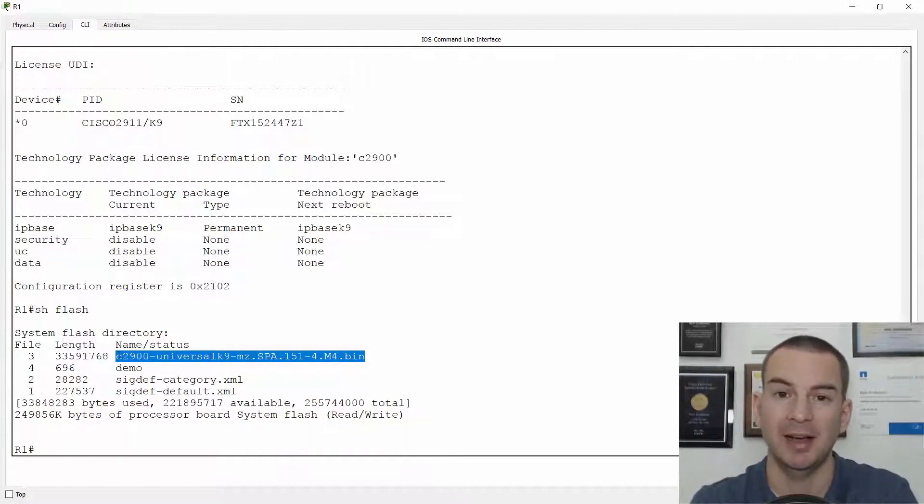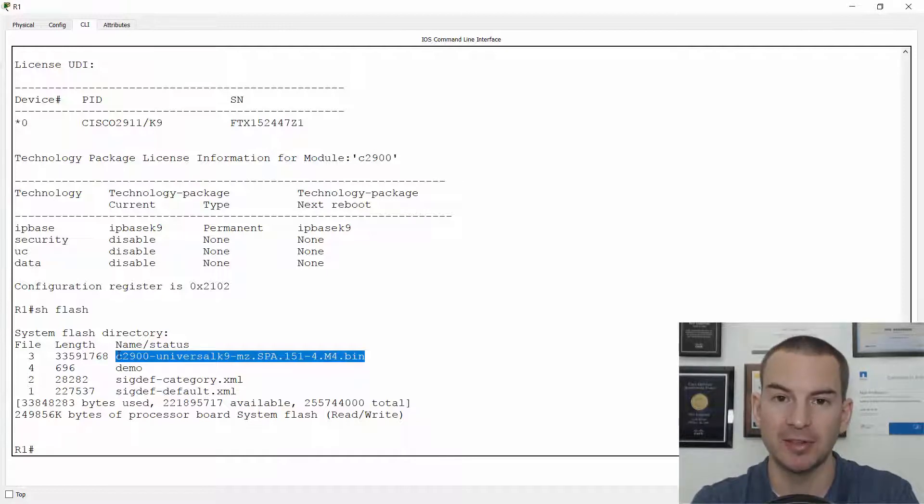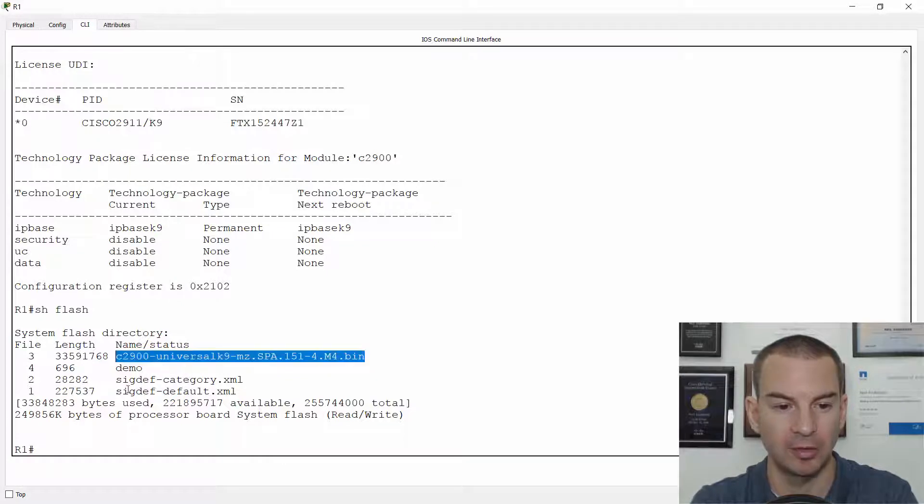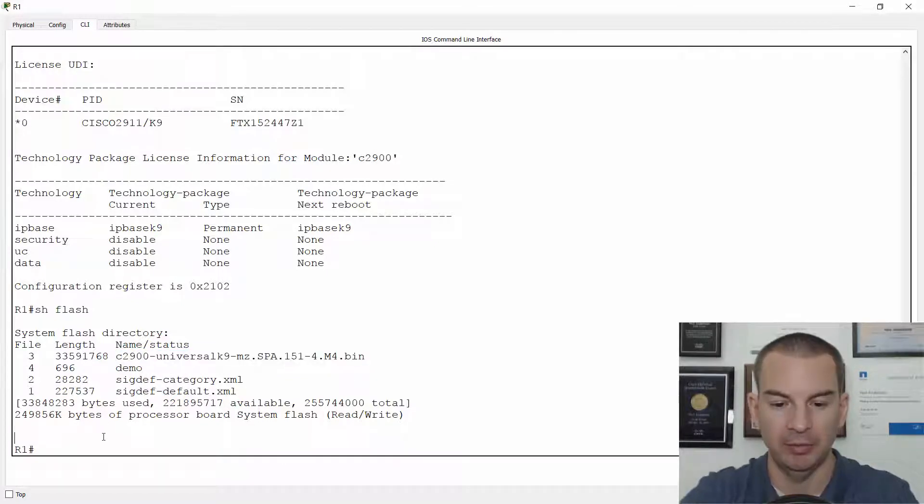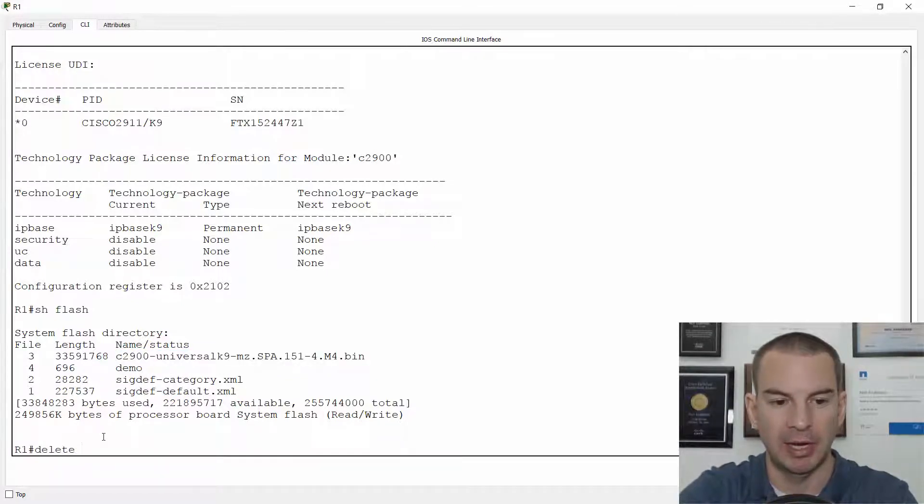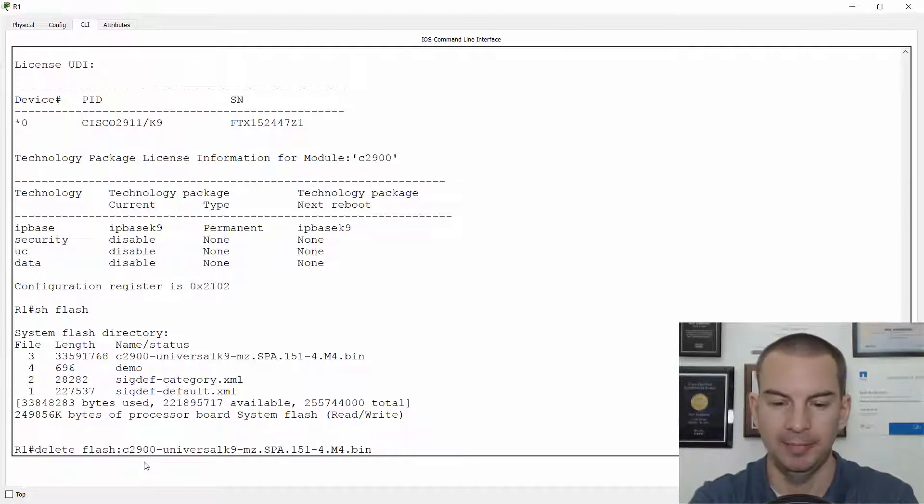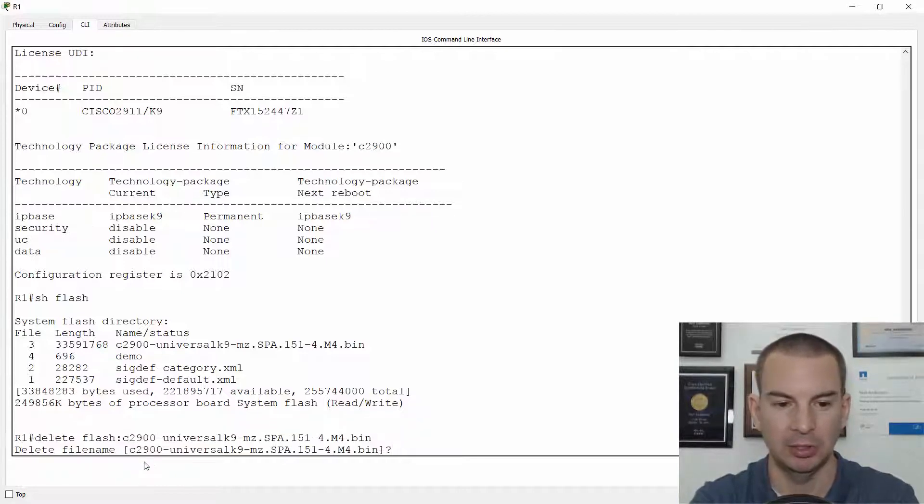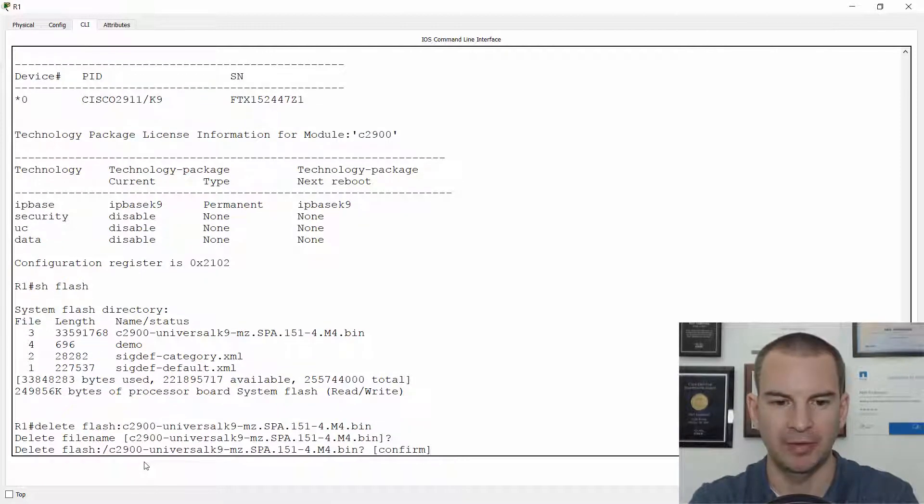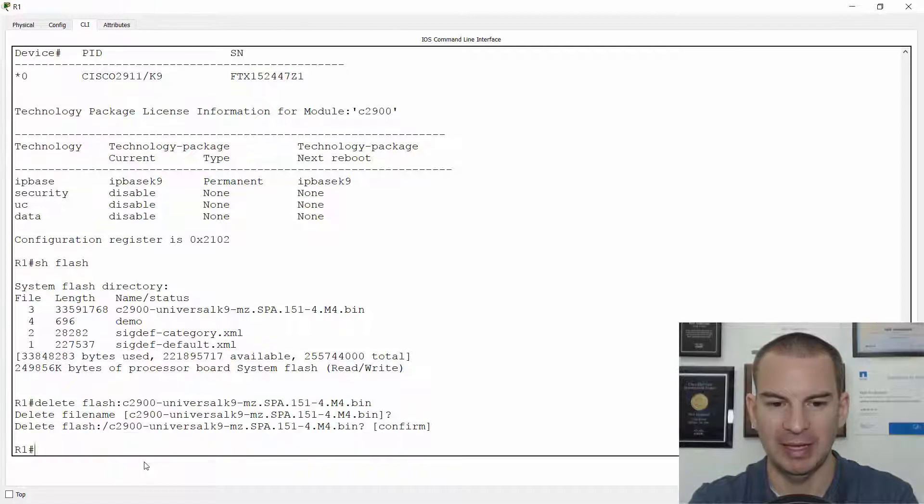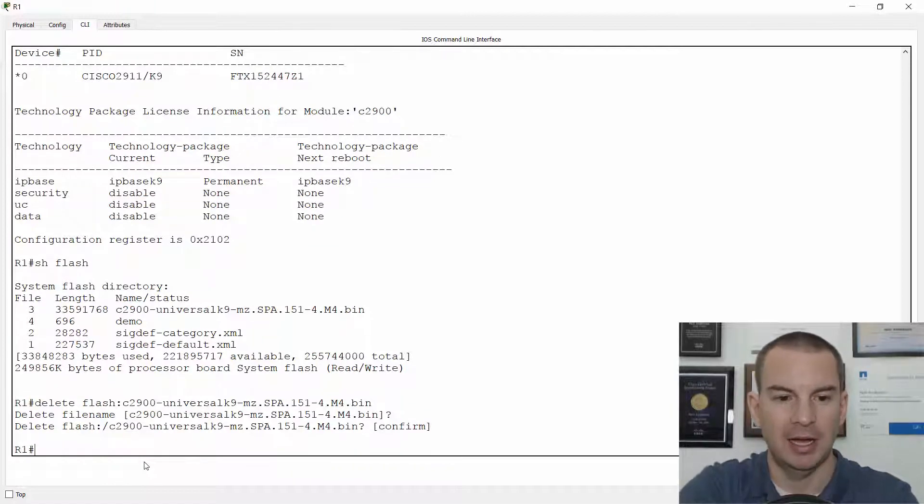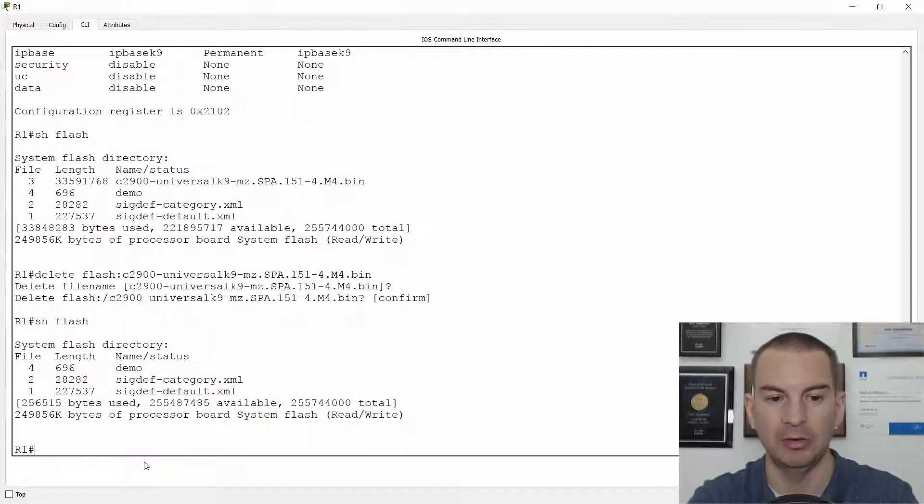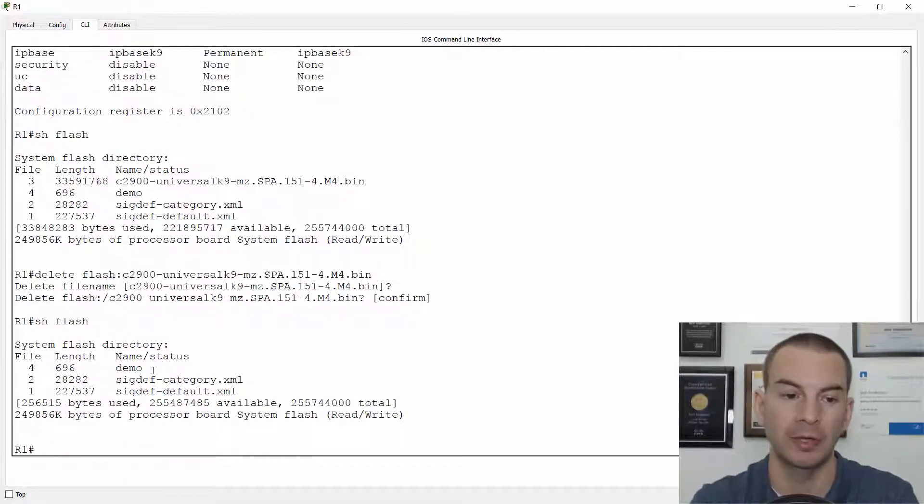Now you can actually delete the system image out of Flash. So let's go ahead and do that. So I'll copy the file name here, and I'll enter the command delete Flash colon, and then the name of the file, I'll paste it in and hit Enter. It asks me to confirm, are you sure you want to delete that file name? And it asks me to confirm again, and I say yes. And if I do a show Flash again now, you'll see that the file is no longer there.